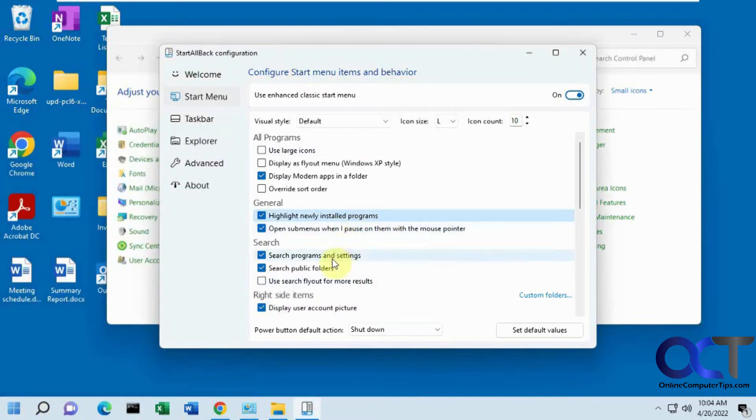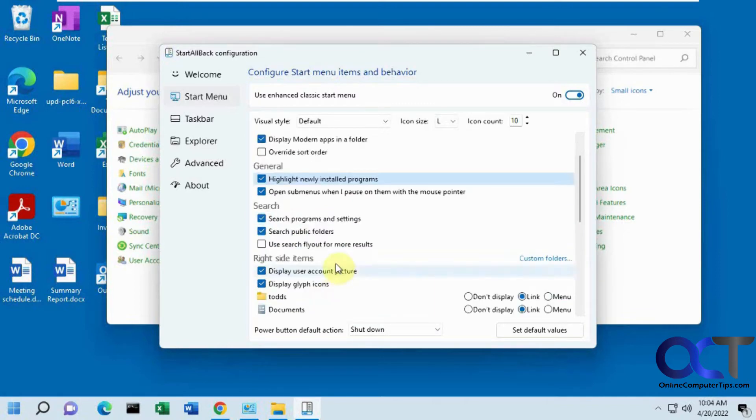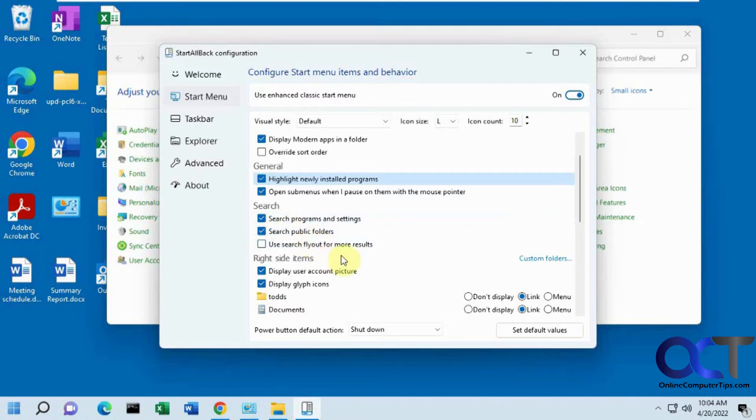You have submenus, your search options. What I would do if you want to try this is just kind of come here and turn them on and off and see what the difference is because there's so many items here.